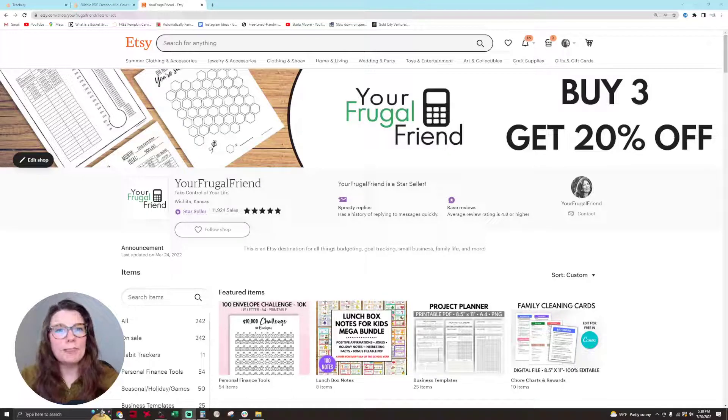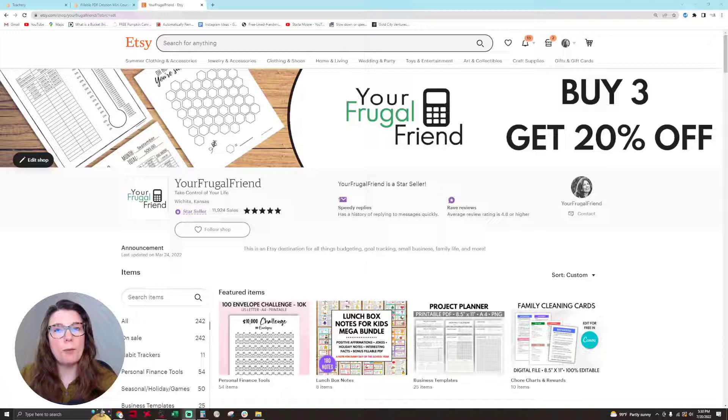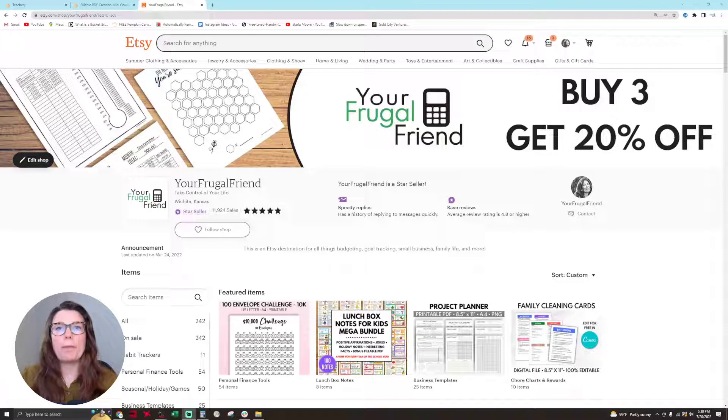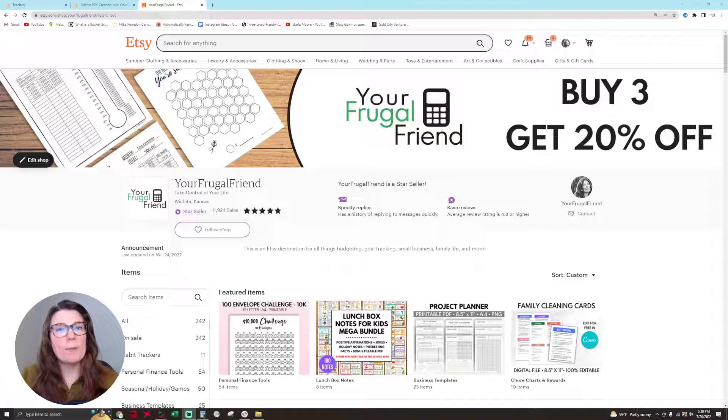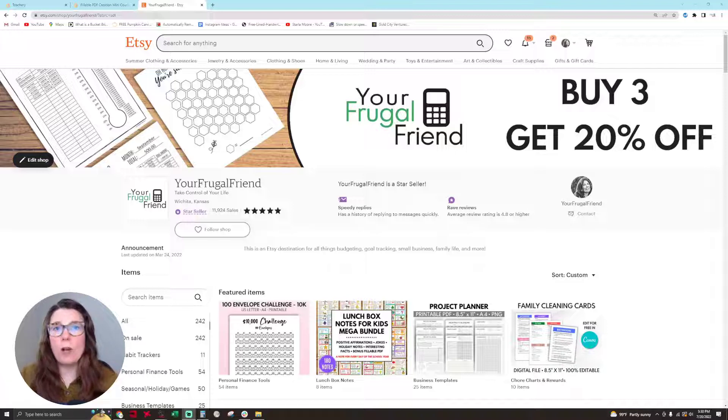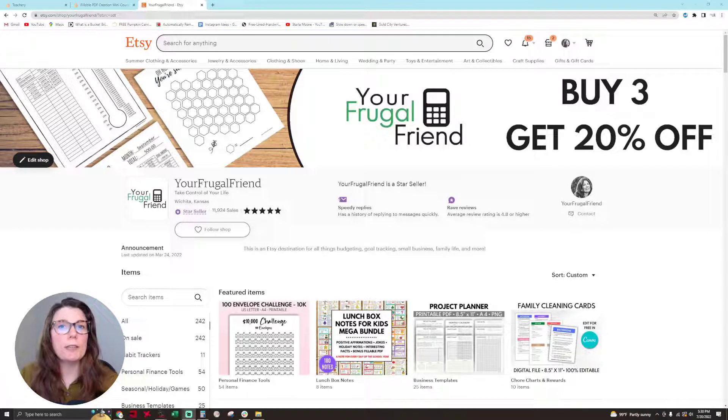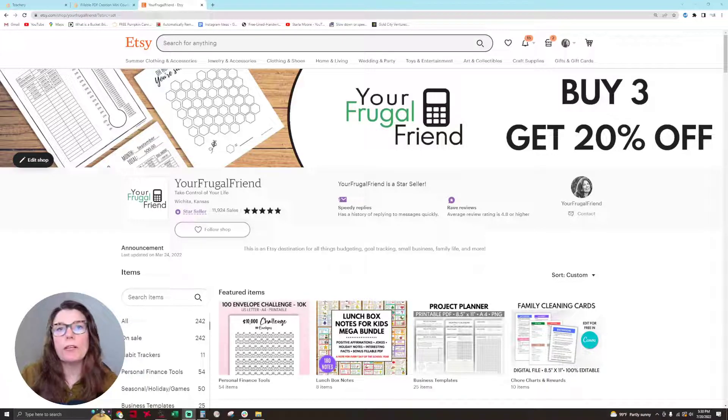Hello everyone, my name is Sasha, aka Your Frugal Friend. I am a top 1% seller on Etsy and today I'm here to talk to you about my fillable PDF course that I created so that I could show you how to make your own fillable PDFs to sell in your Etsy shop or to give away to your email list, put on your blog, whatever you want to do.